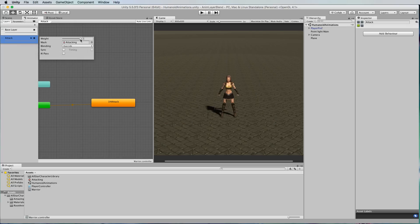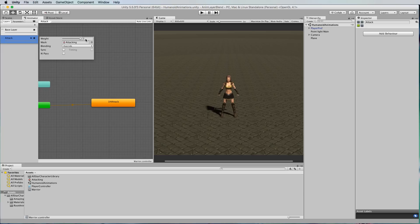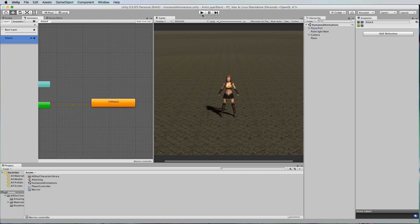We can also set the weight to be one because we want it fully attacking on the top and because the legs are still free they will do the idle or the running. So let's go and play this and have a look at what we've got.